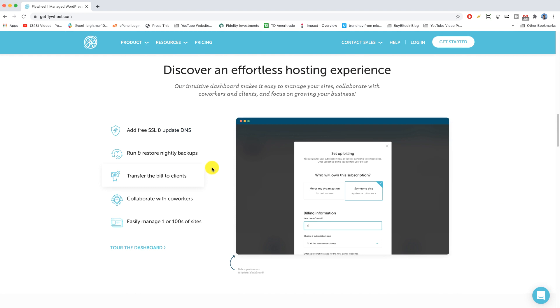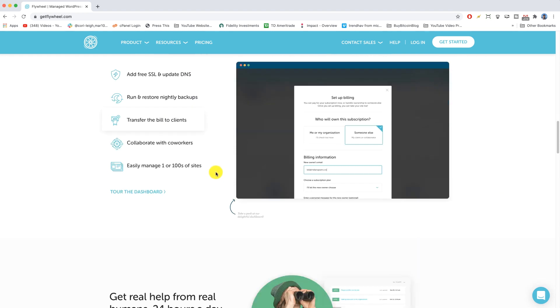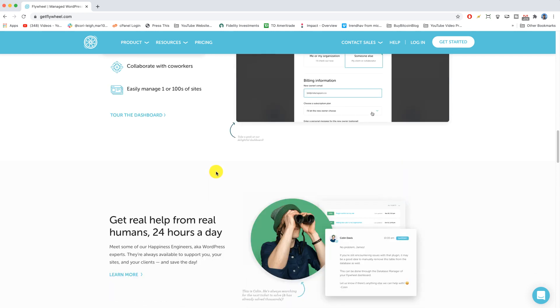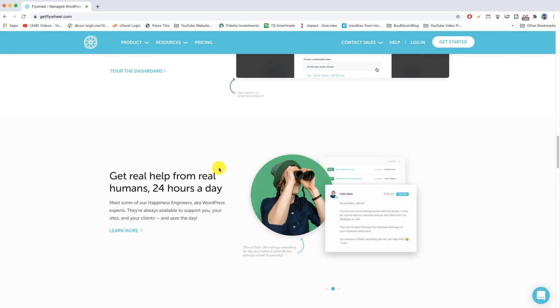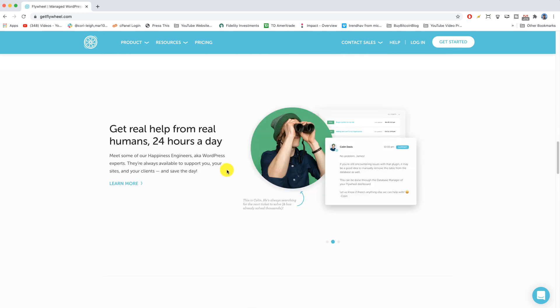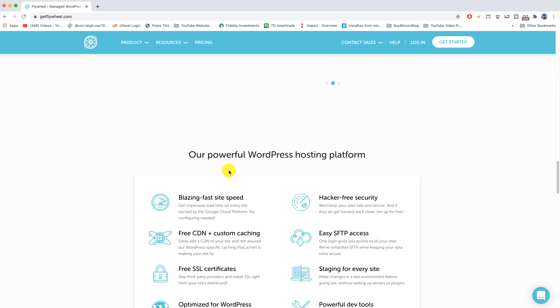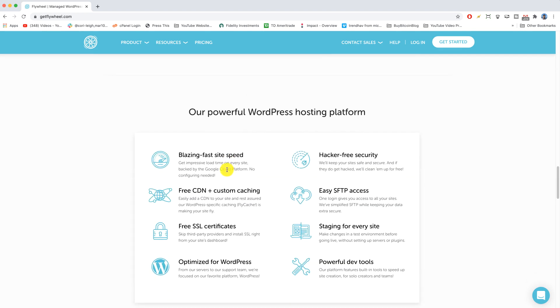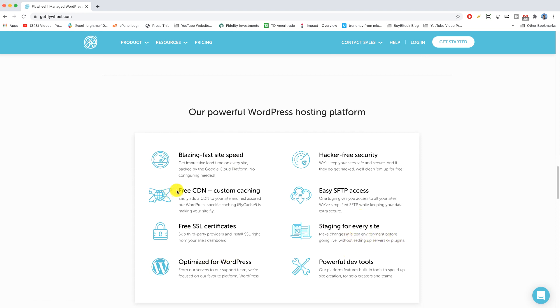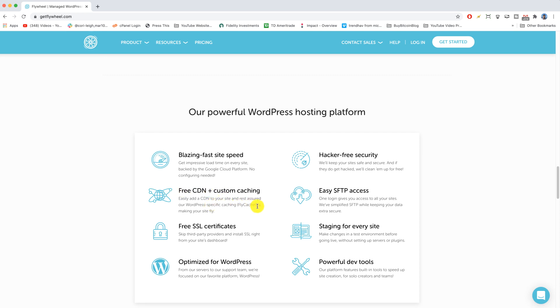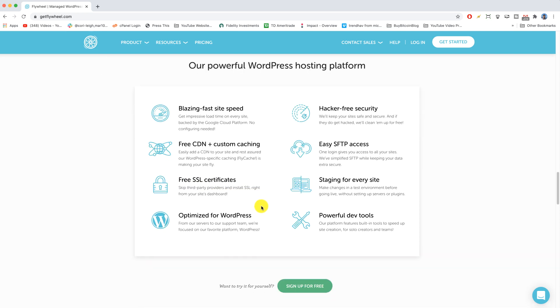Having gotten to know Flywheel a bit, I can tell you that they're not only unique people but a unique service and that they're intuitive. Meaning when you log in you'll actually see things that you want to see and click on and things you actually want to use, like how to stage for every site so you can test things in a sample environment before they go live, or how to optimize WordPress, or how to set up your free CDN for more speed.